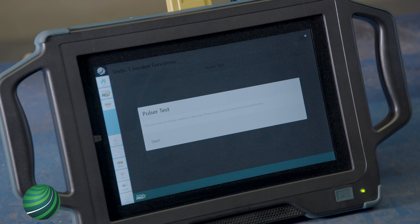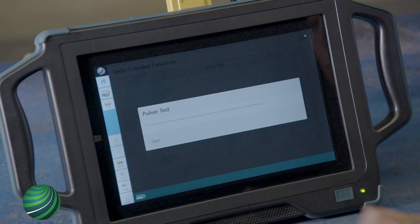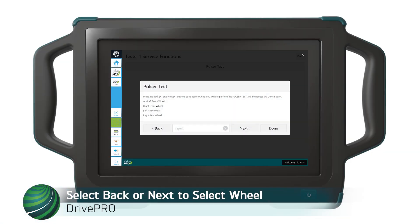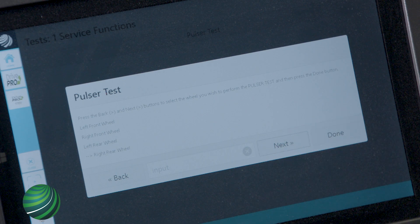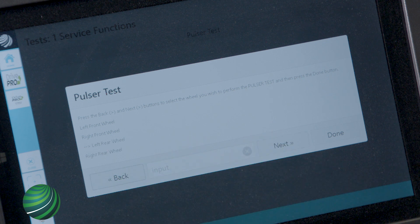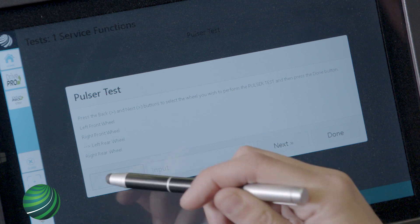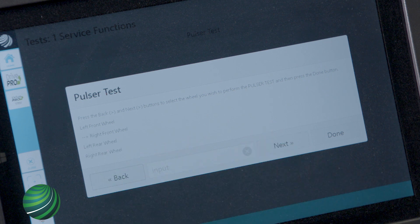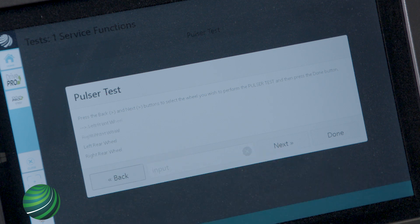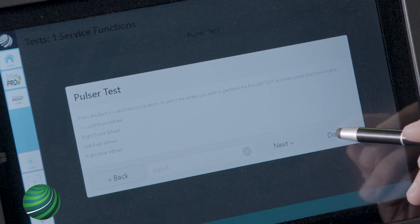Select START. Select BACK and NEXT to select the wheel you wish to perform the PULSER TEST on. In this example, we'll select the left front wheel.